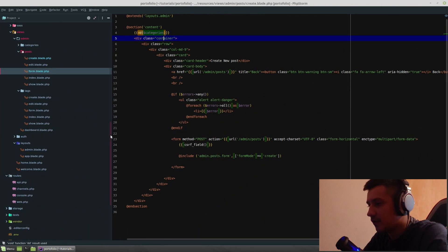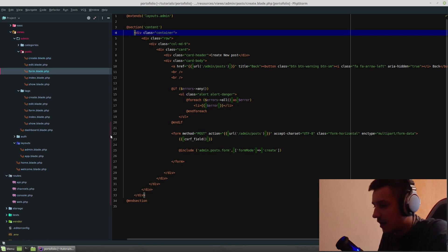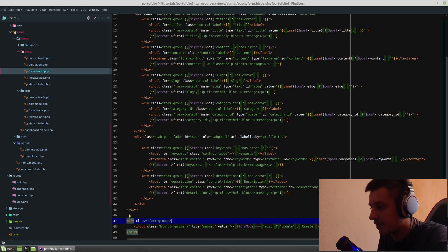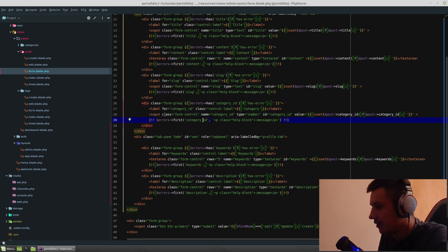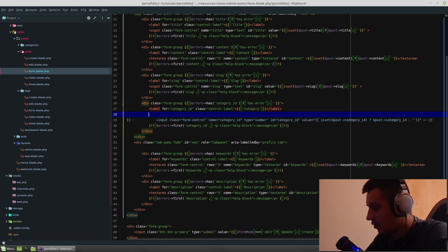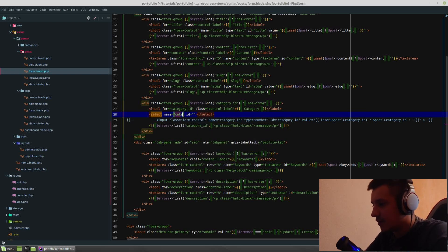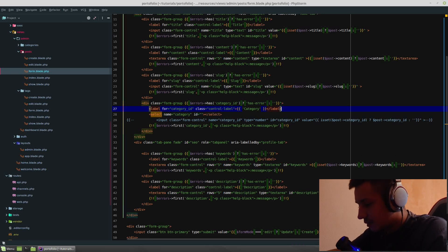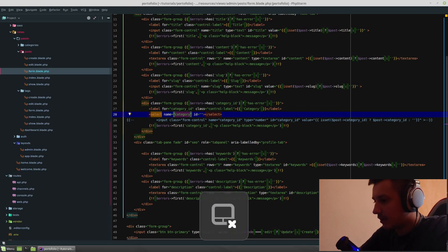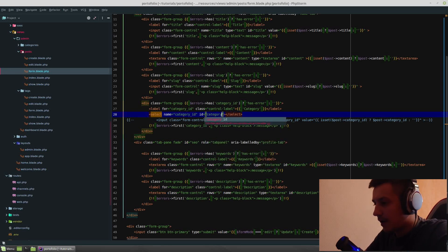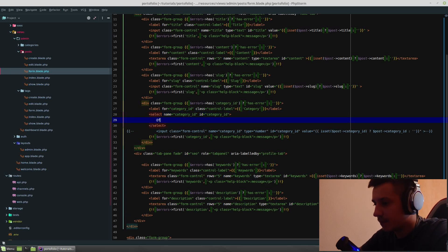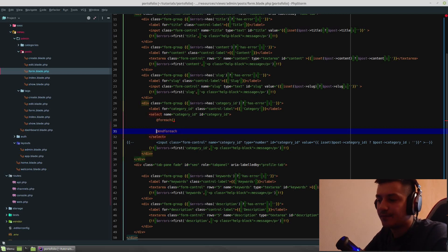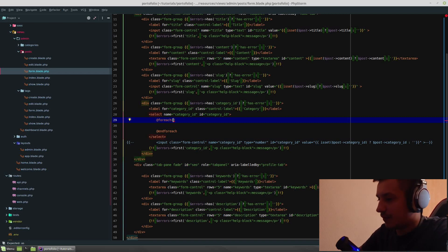So doing that, we need to go to the posts form. And instead of an input, so instead of a category, we should have, let's check this out. We should have a select with a name category ID because that's what we will send. Category ID, ID could be category ID with no problem. And let's do a foreach. On blade, foreach is just like in PHP, just with at. So we have categories because we send it on our create.